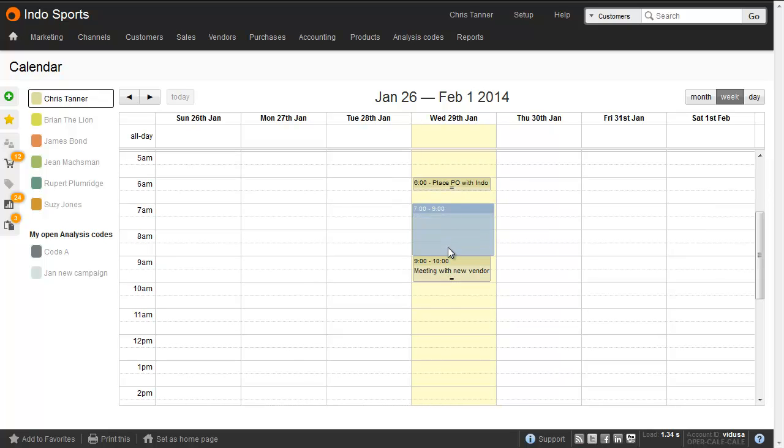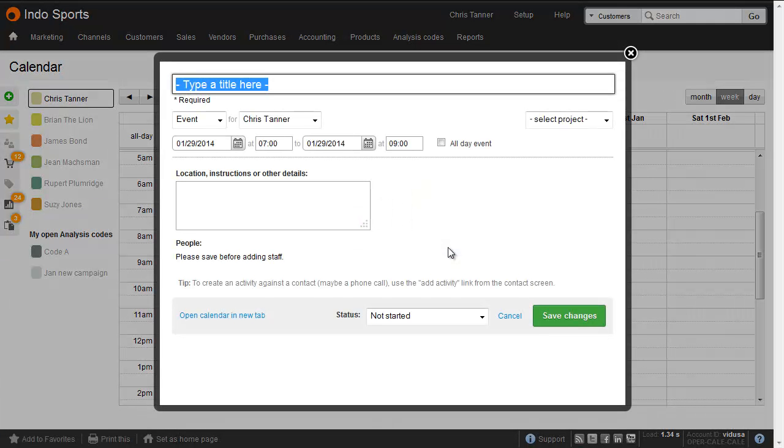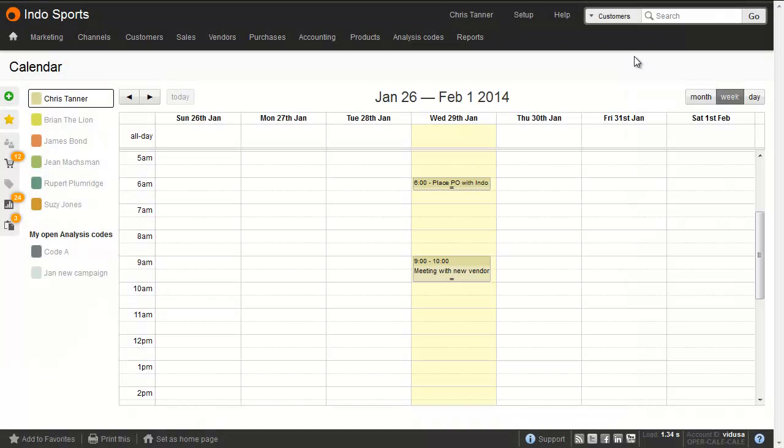You can also just click and drag to create an activity here, but if you want to link the activity to a customer or supplier, you need to do it from their timeline. You can group activities by project, which in this particular account has been renamed to Analysis Codes.